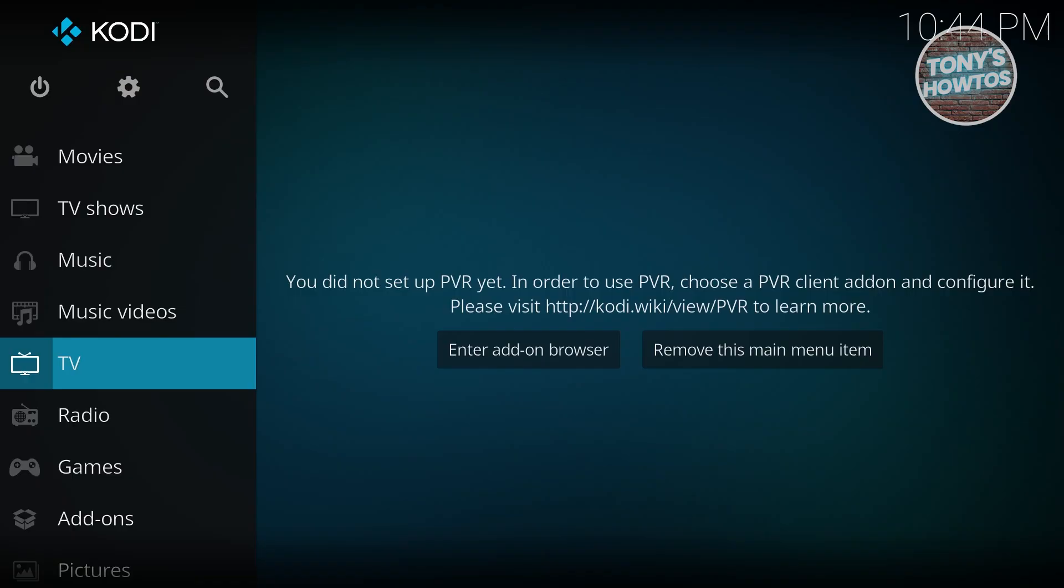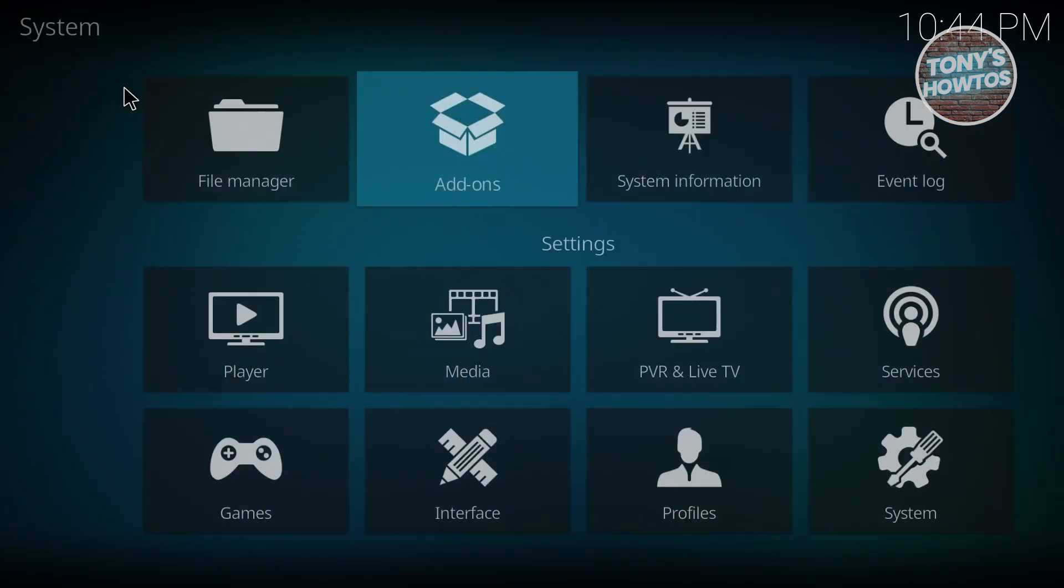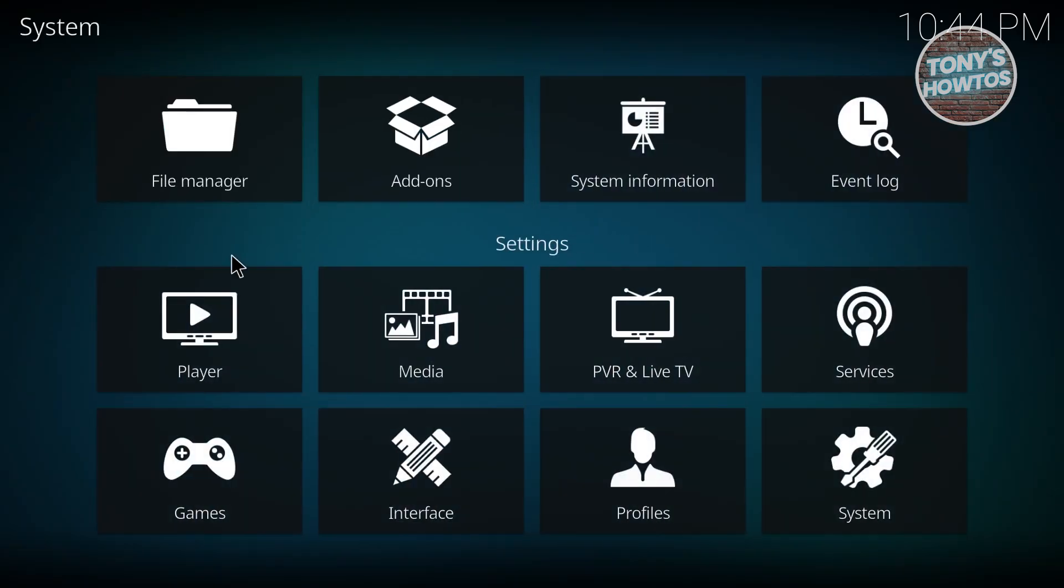There's the default way and another way which allows you to install add-ons from unknown sources. First, let me show you how to install an add-on on Kodi itself. First things first, you want to open up Kodi, click on the gear icon at the top section of your screen.